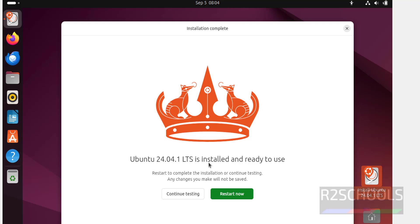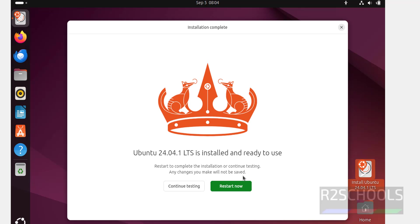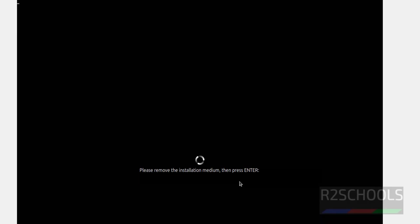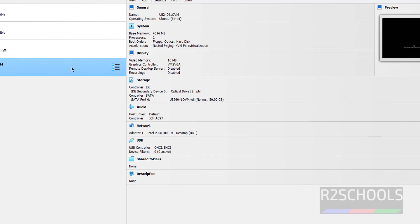Ubuntu 24.04 LTS is installed and ready to use. Click on Restart Now. It is now asking us to remove the installation medium — that is, remove the ISO. Press Right Control on your keyboard to get the cursor. In the optical drive it is already empty, so it is already removed.